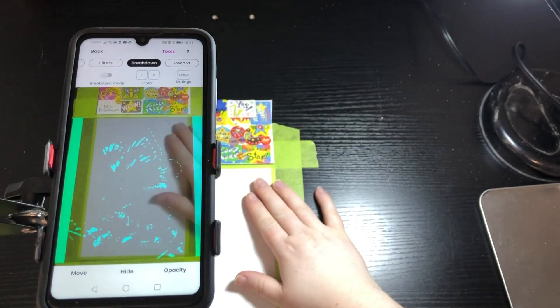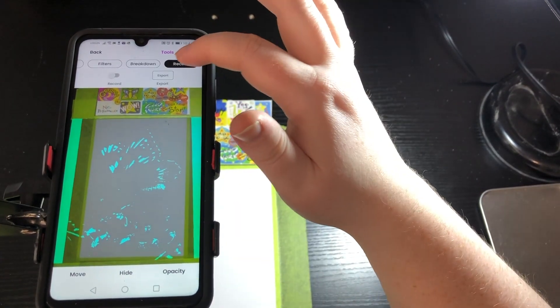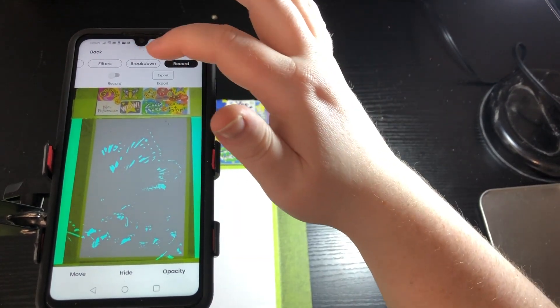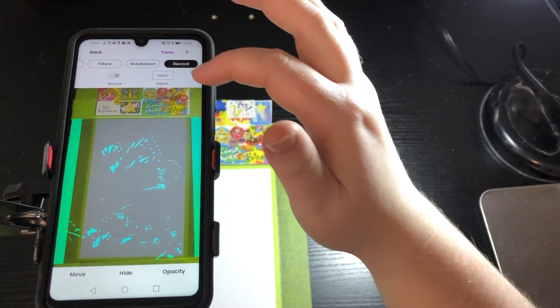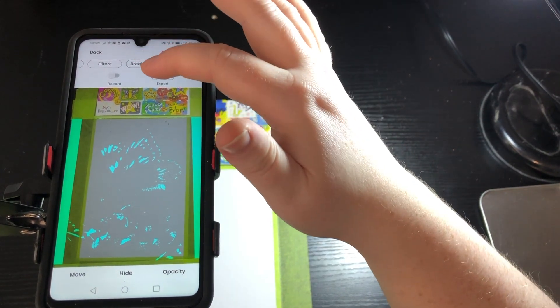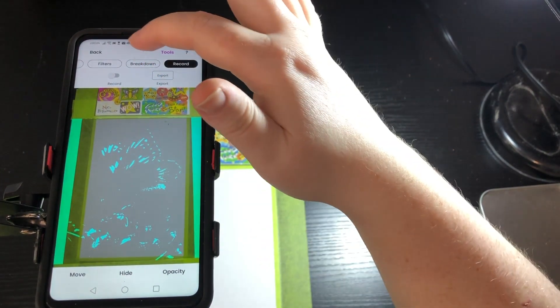And then the last tool allows you to do a time lapse video of your process of drawing which is really cool and I use that one too.